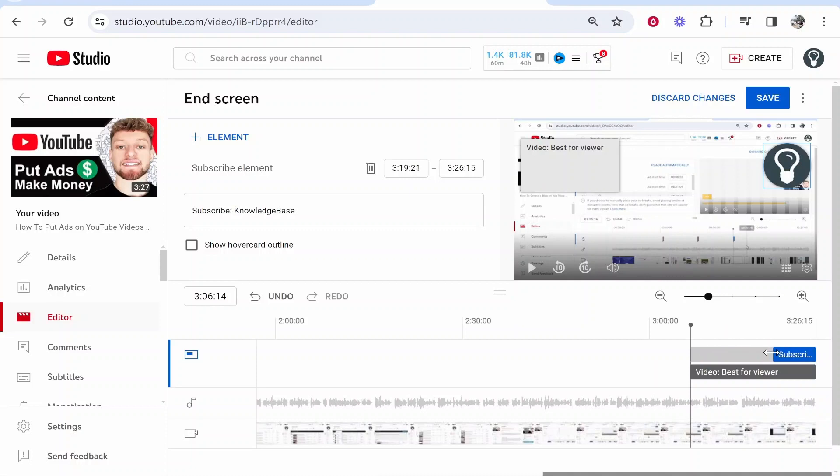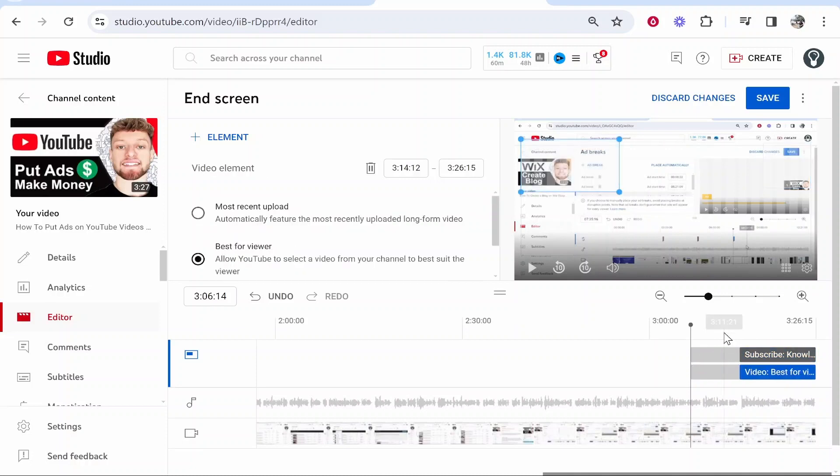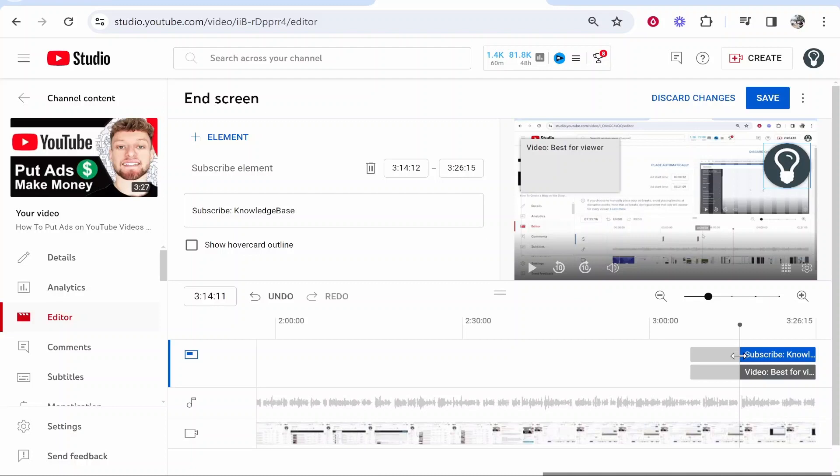Now you can make these shorter if they appear too early. So maybe we want to make them appear here and obviously you can choose when you want these to appear.